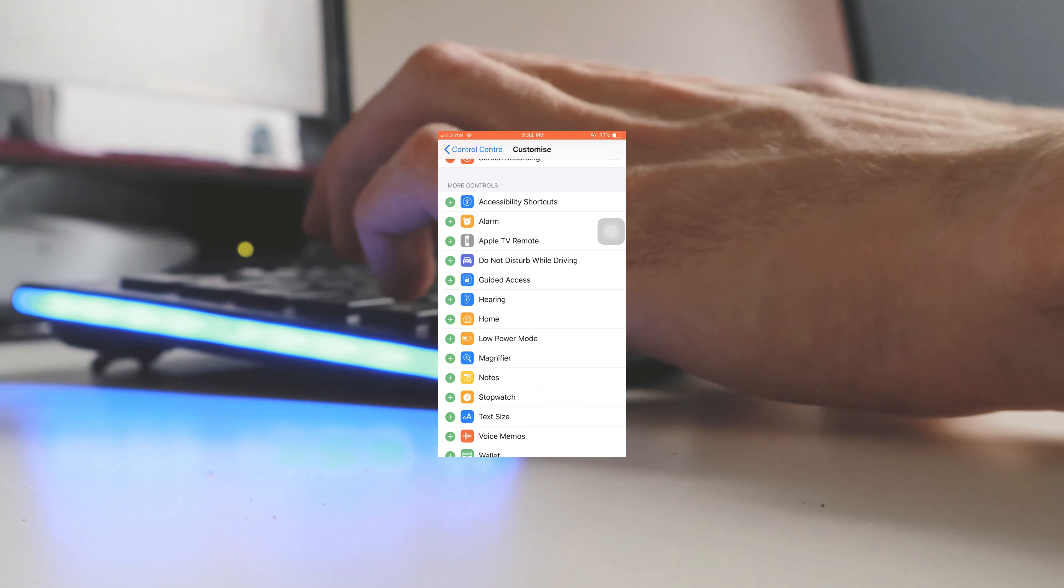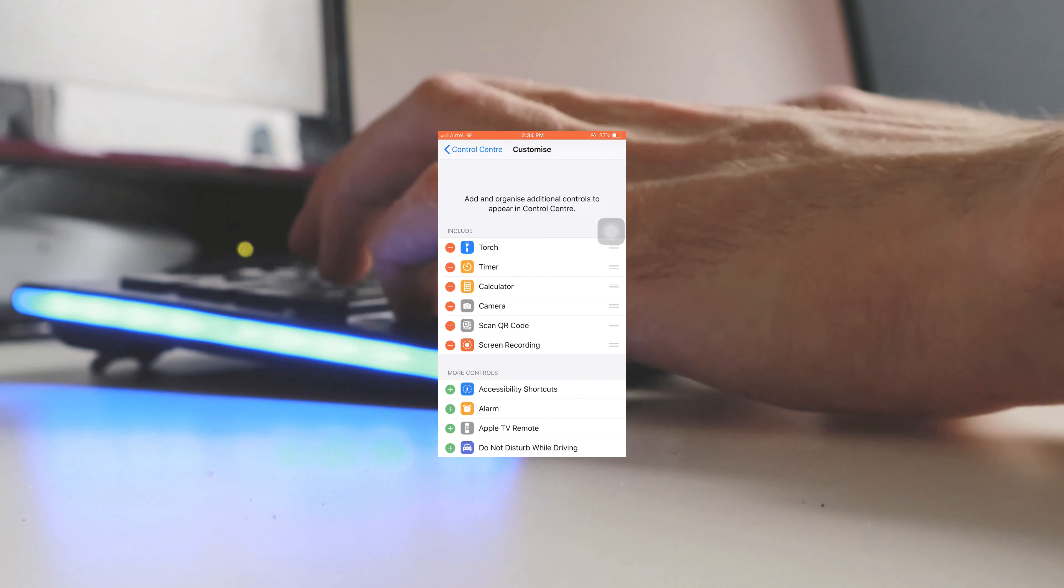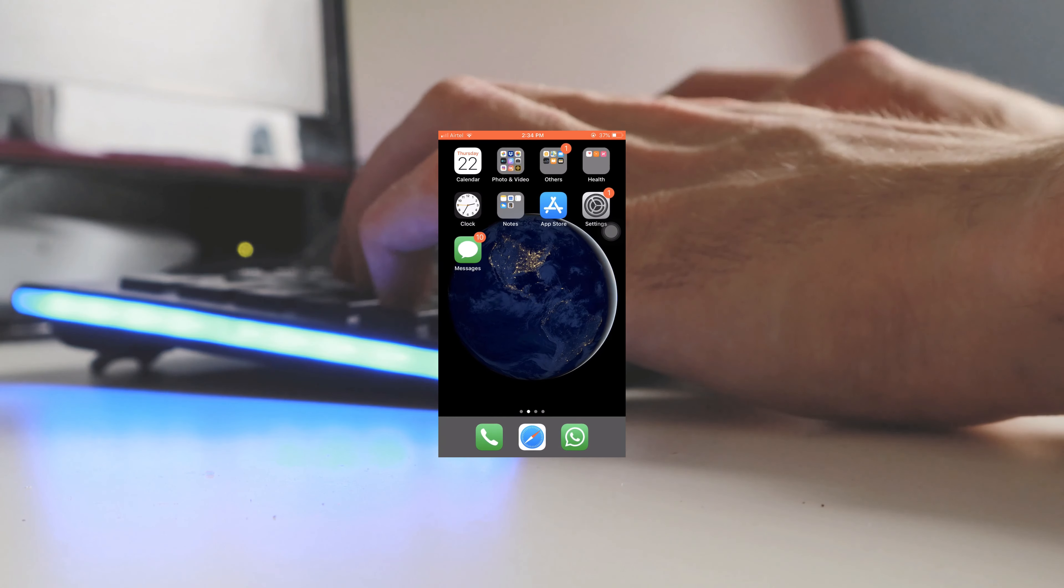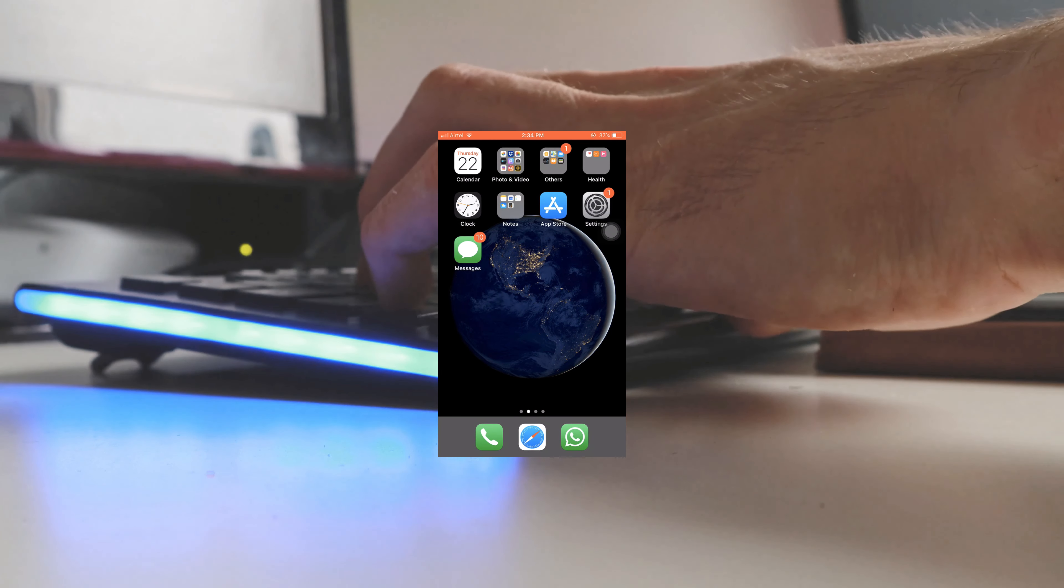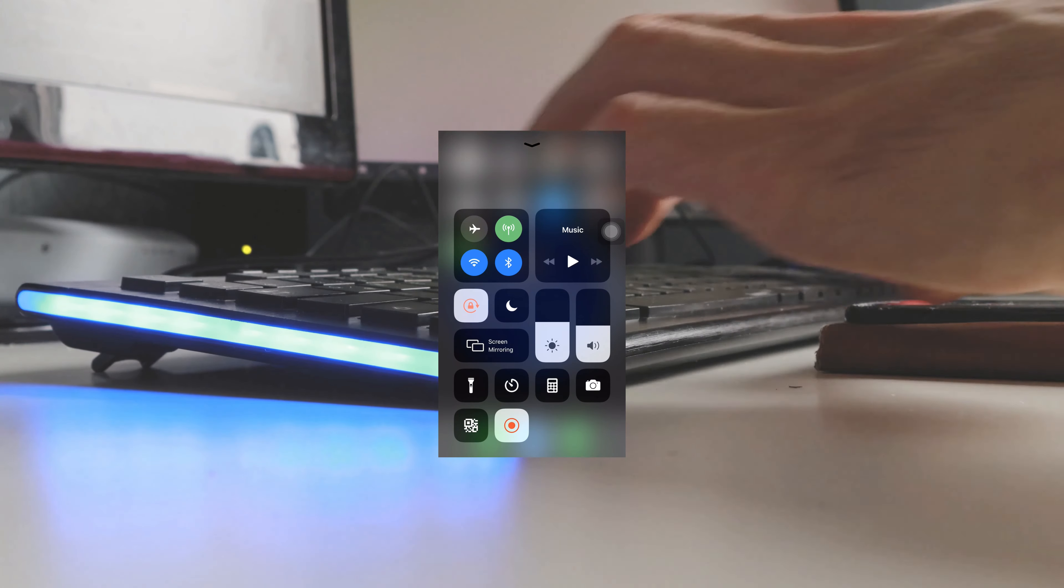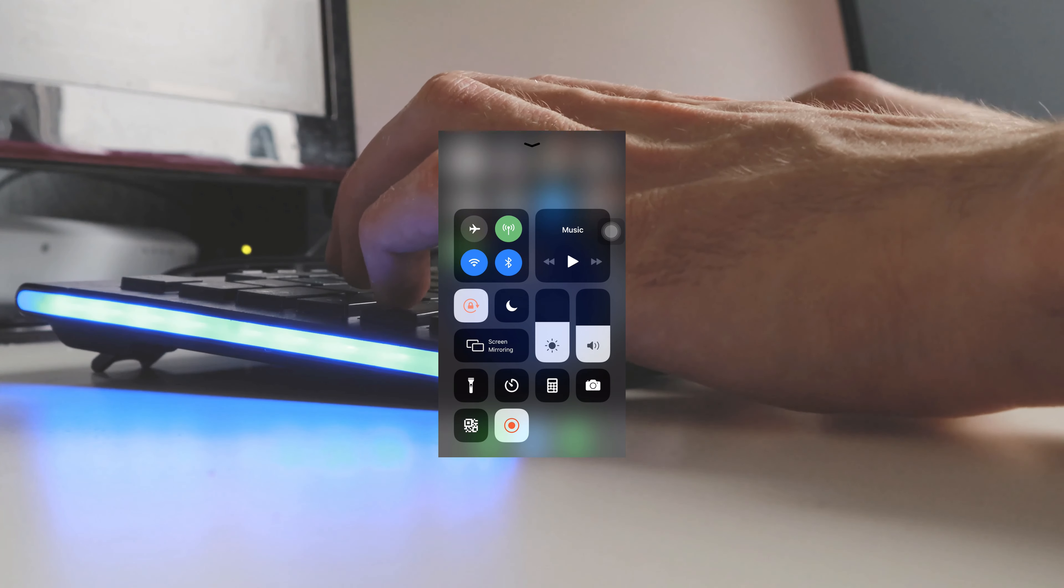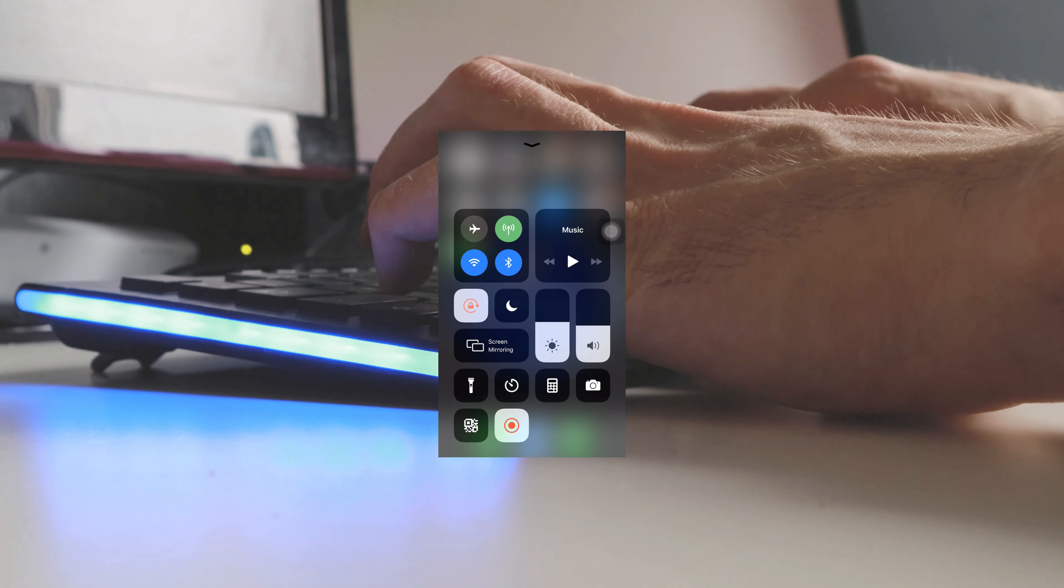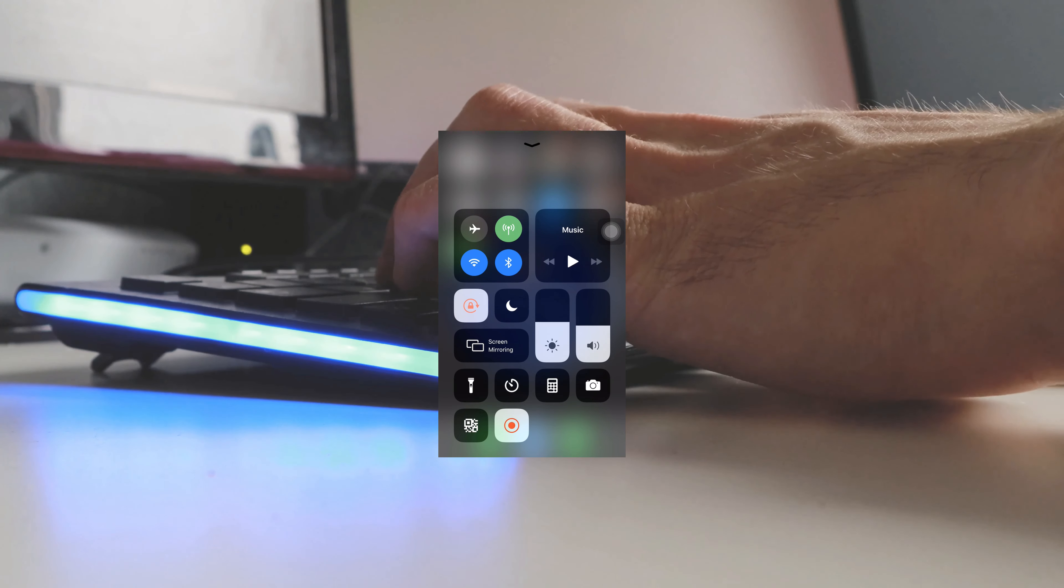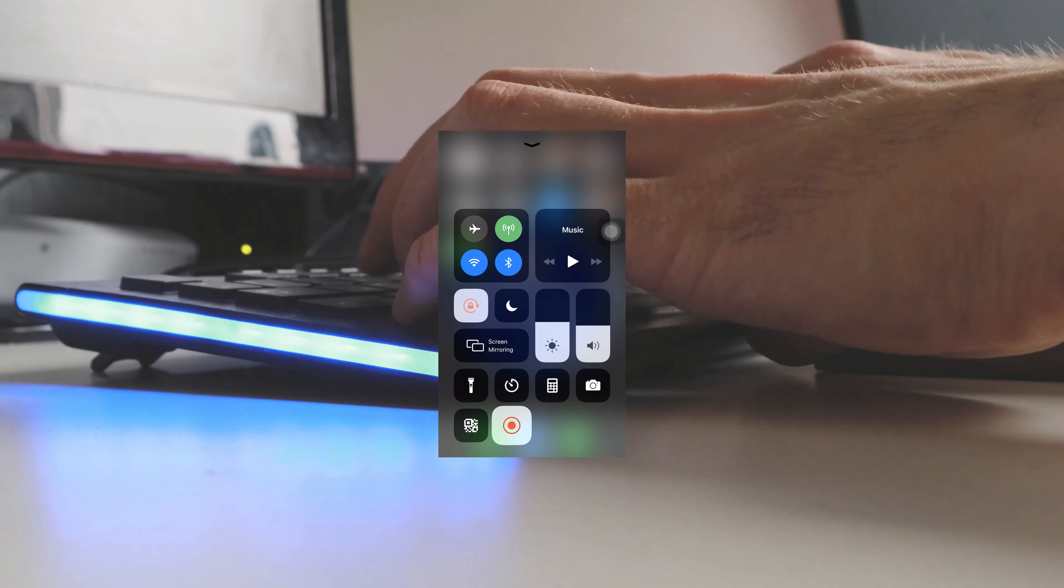Once it's done, when you want to screen record, you simply swipe up to access Control Center and click on this icon. In my case, the recording is already on, but you can long press this icon and it will bring up the settings.